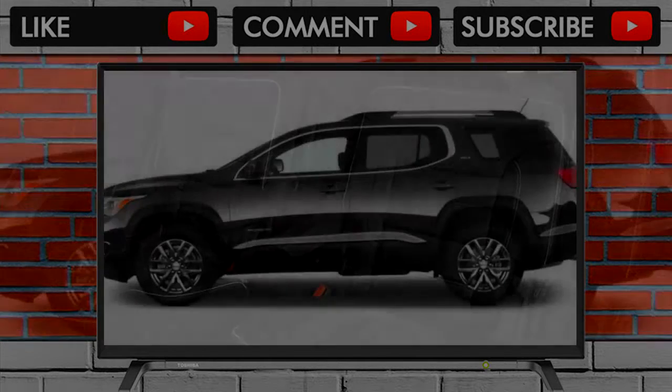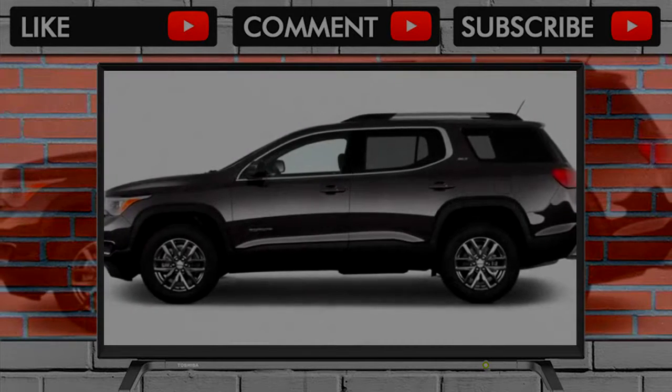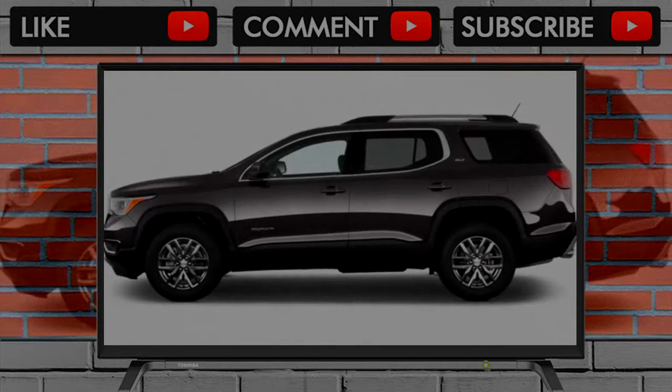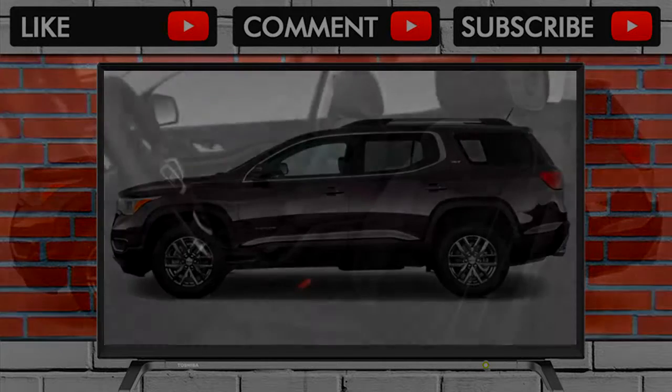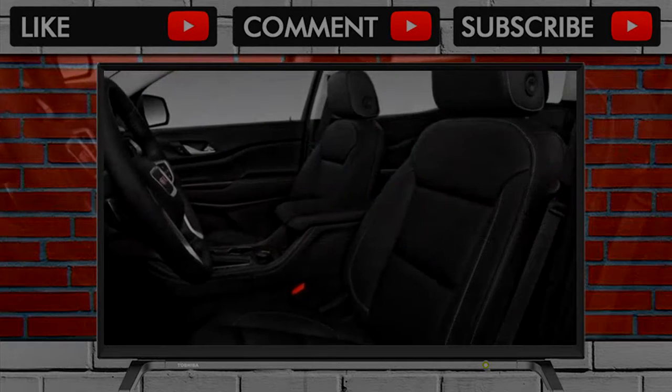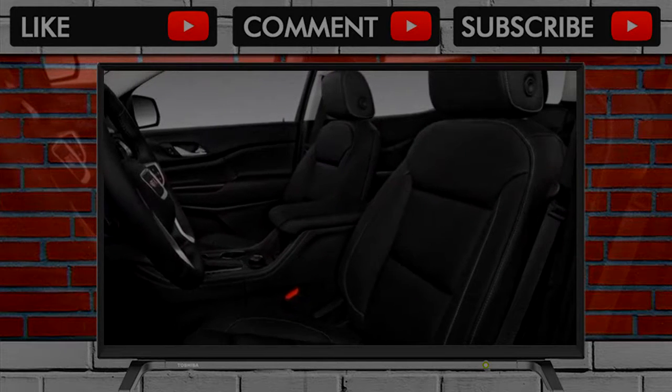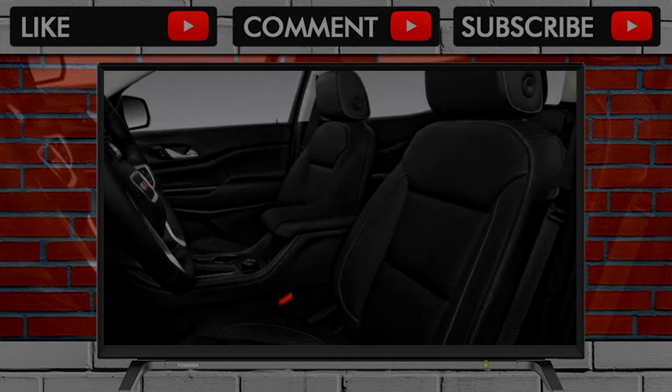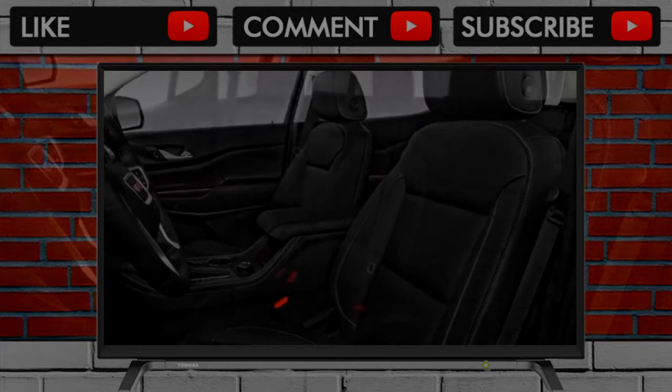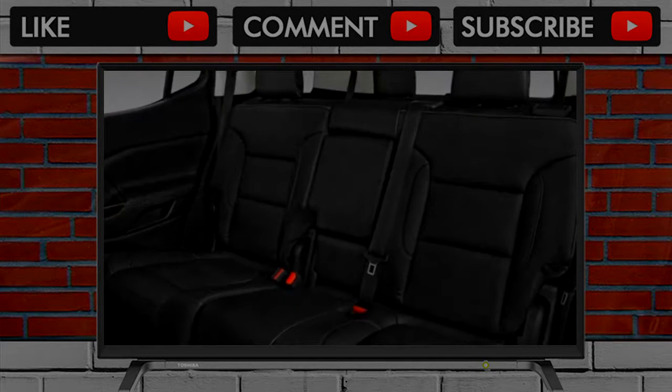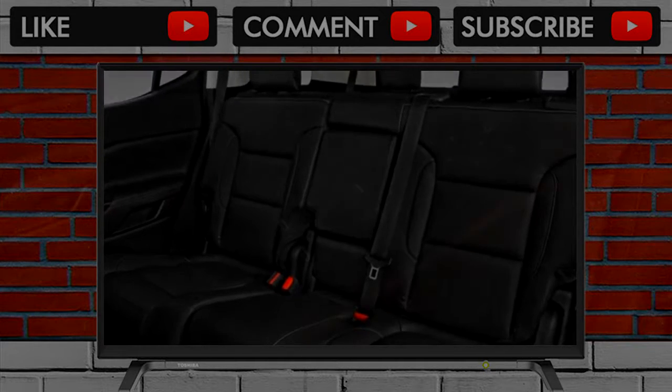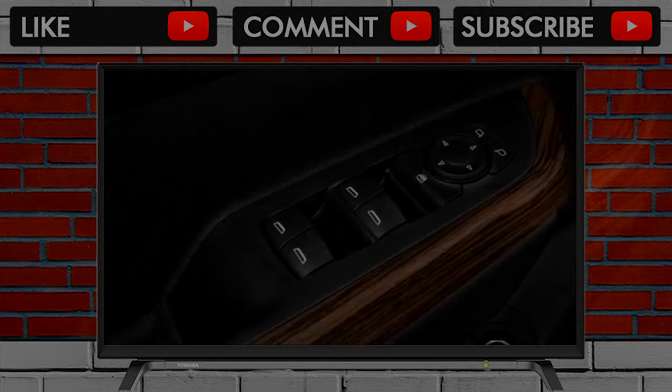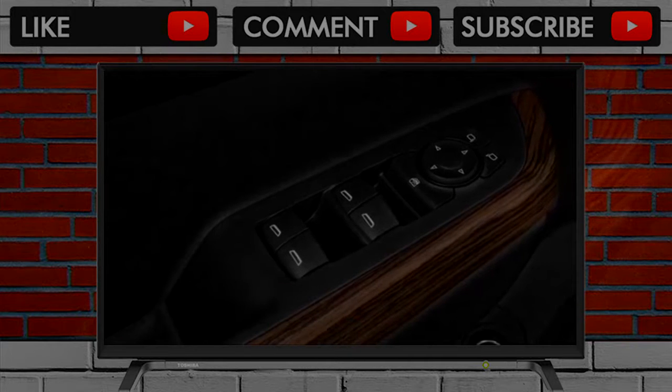One thing that's important to note is that this latest Acadia, introduced last year, is considerably smaller than its predecessor. If you're looking to replace an older Acadia and find the 2018 to be too small, you may want to venture to the Chevrolet dealership to look at the larger Traverse.